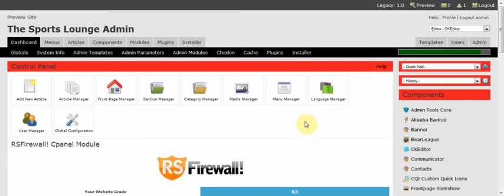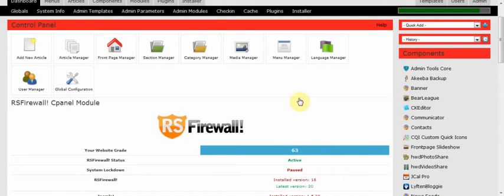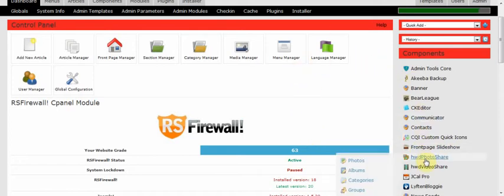Hi, I'm going to show you how to add images into your Joomla platform using HWD PhotoShare. Once you've installed the component and logged into your administration panel, you go into the components section and click on HWD PhotoShare.